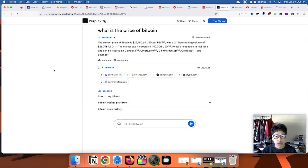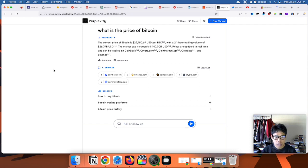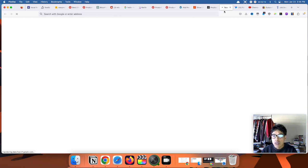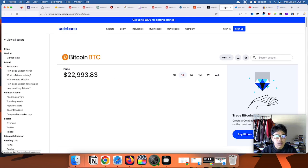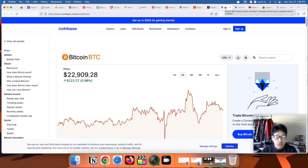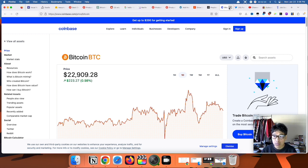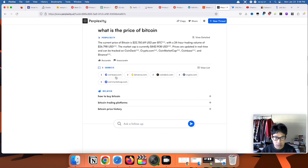Alright, so the current price of Bitcoin is $22,750.69 USD. The great thing about Perplexity is that it cites sources on the bottom. As you can see, if we click on, let's say, Coinbase - Bitcoin goes up and down every second, but that's where it cites sources from.